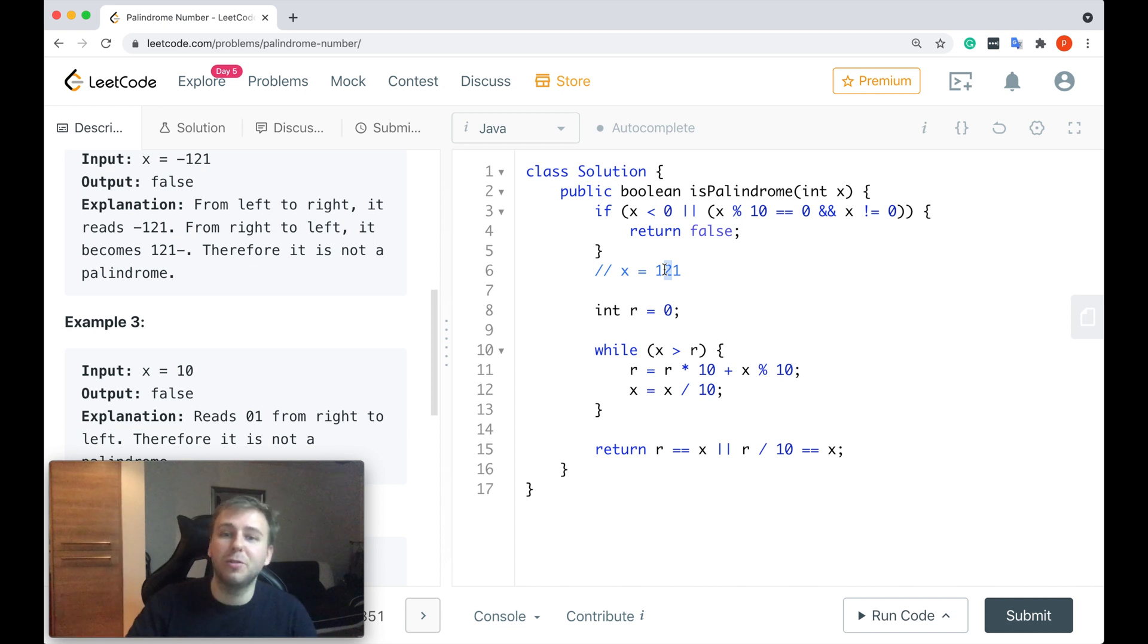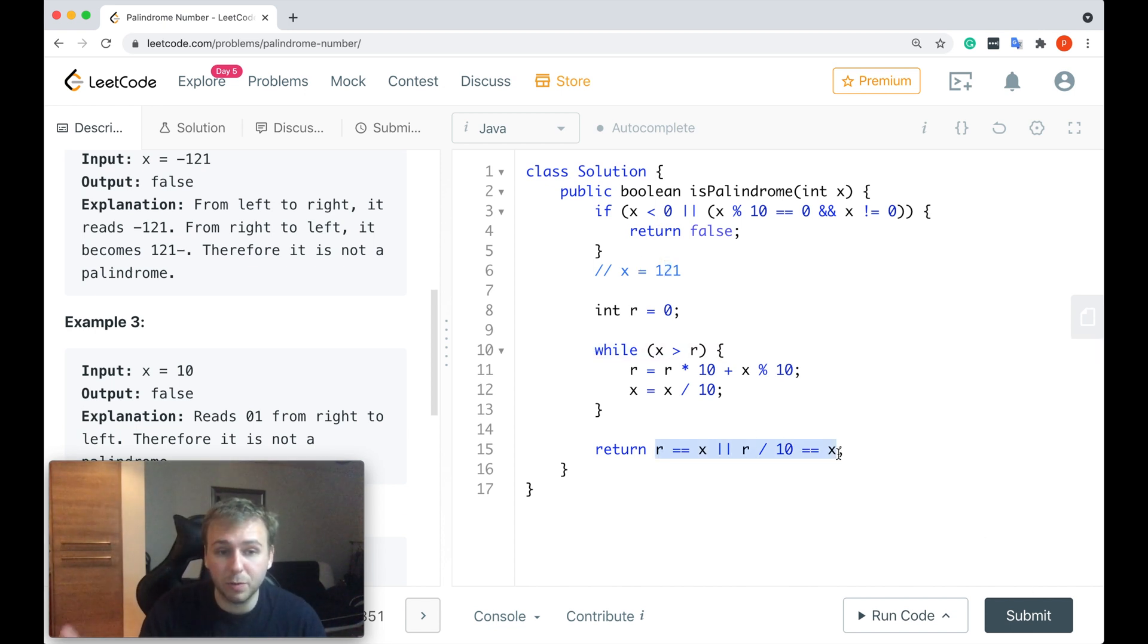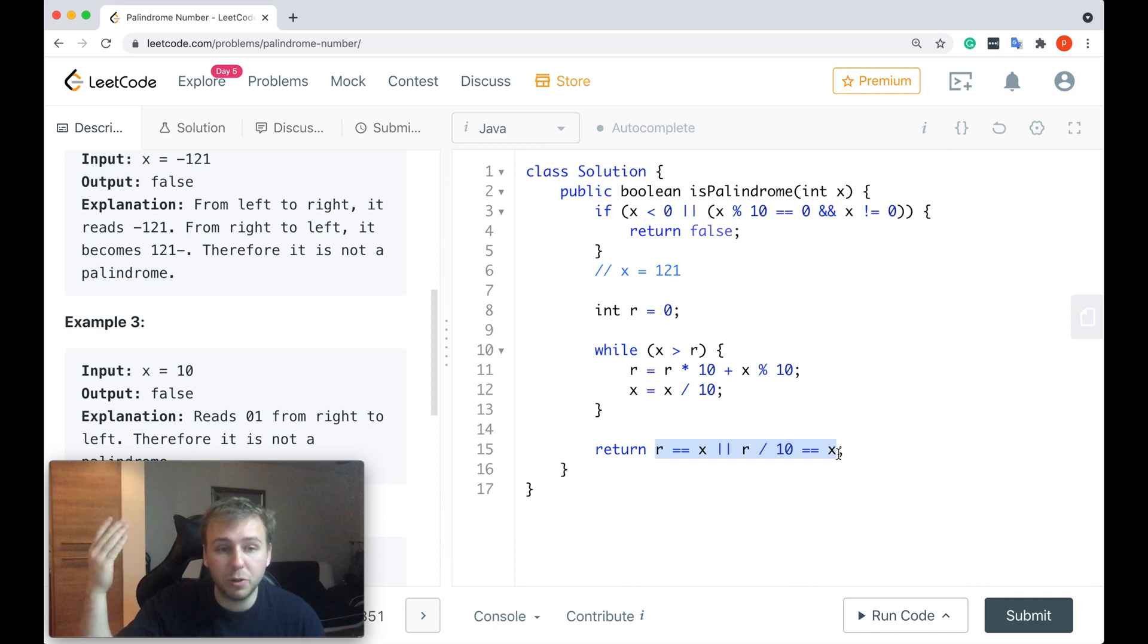So this is another rule of the palindromes. If it's not a palindrome, these two conditions would both return false to us. This is how it works, guys.